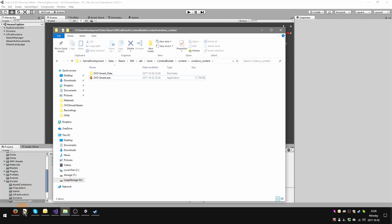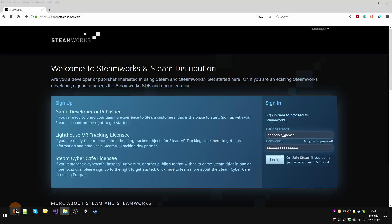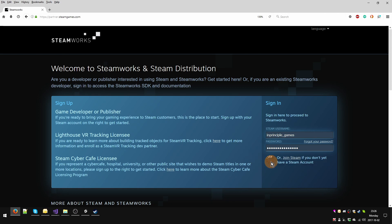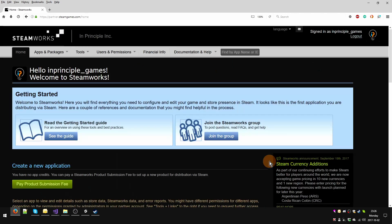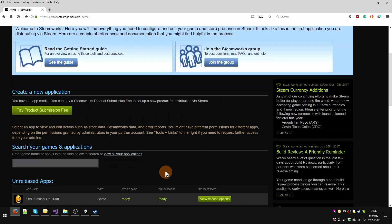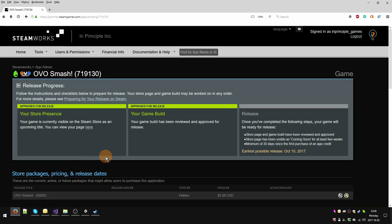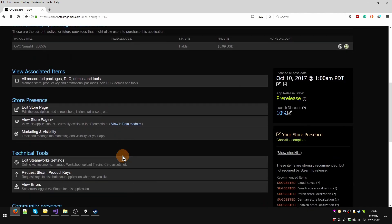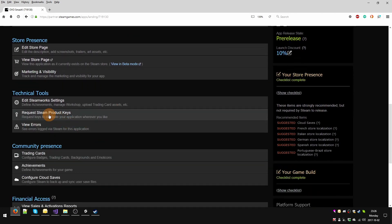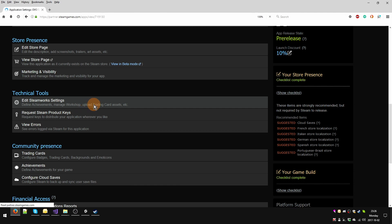What we can do now is go to our internet browser and log in to Steamworks again. Now I'm going to try to explain to the best of my understanding and ability how Steam understands builds. We're going to scroll down, go to technical tools, and go to Edit Steamworks Settings.